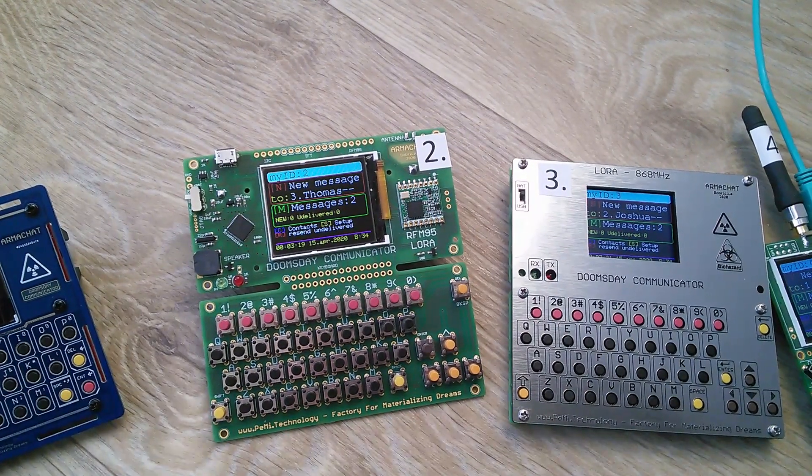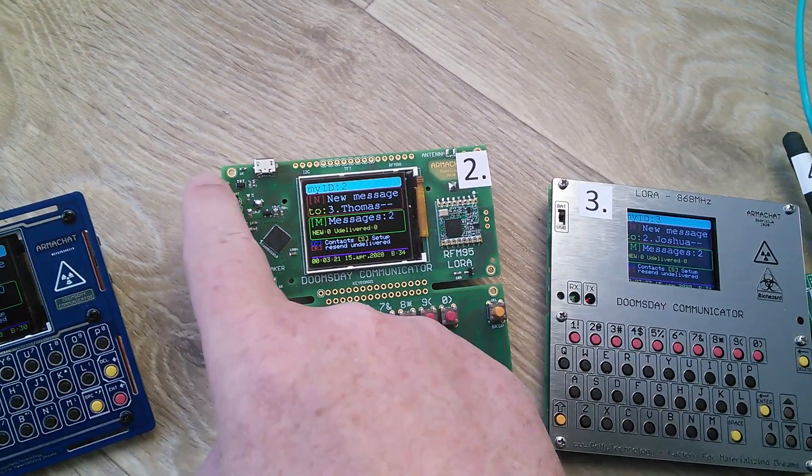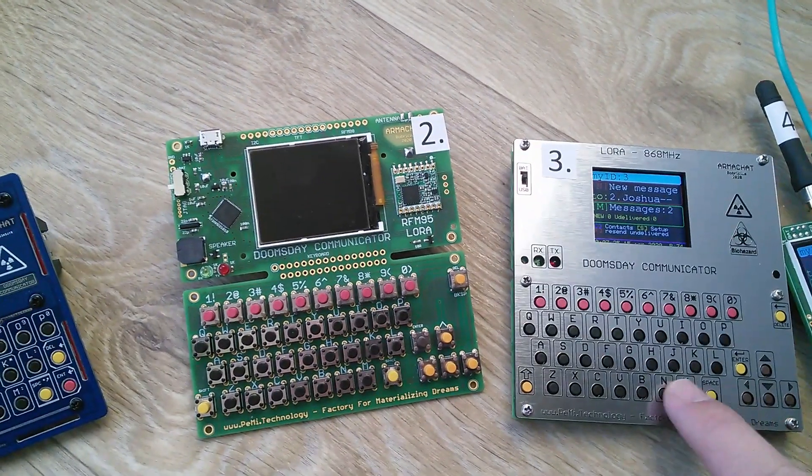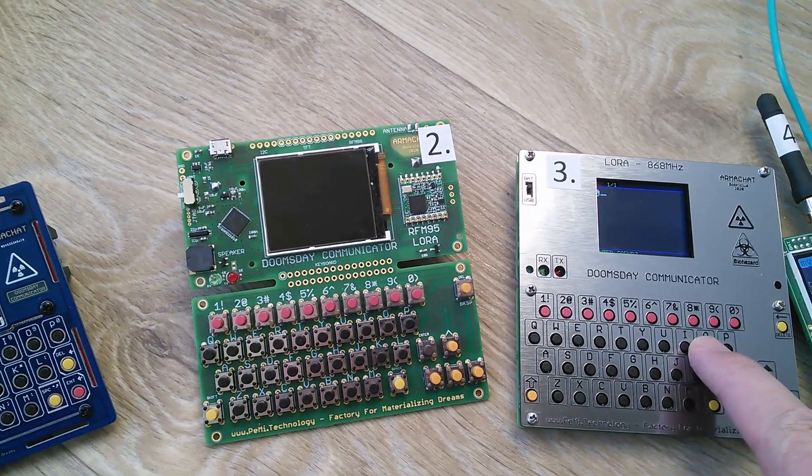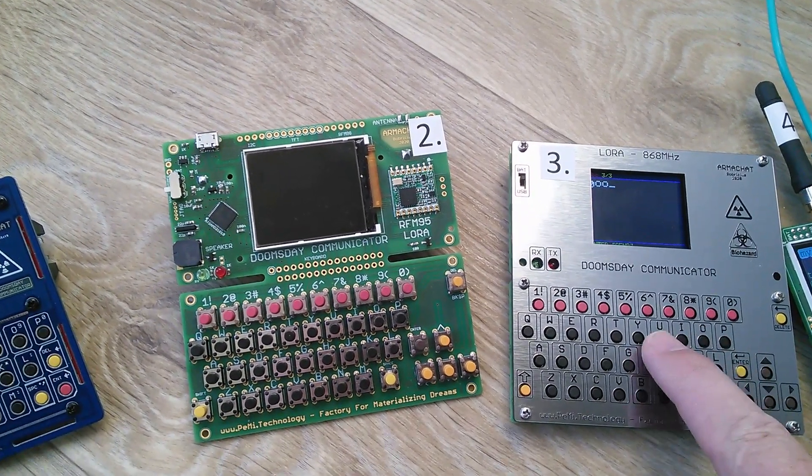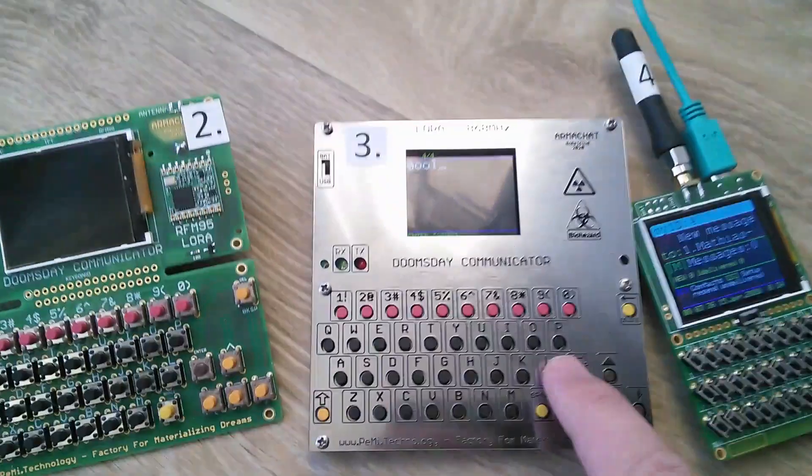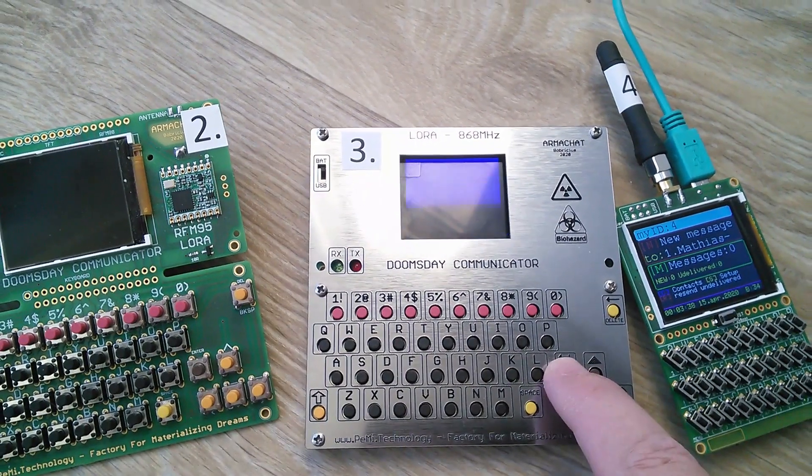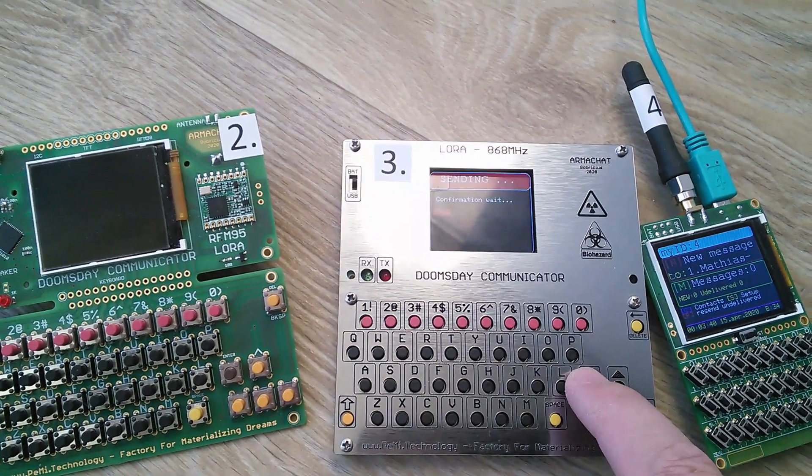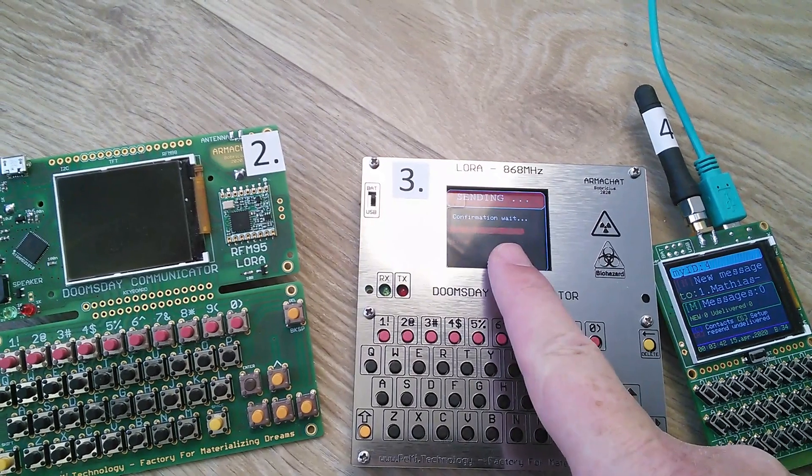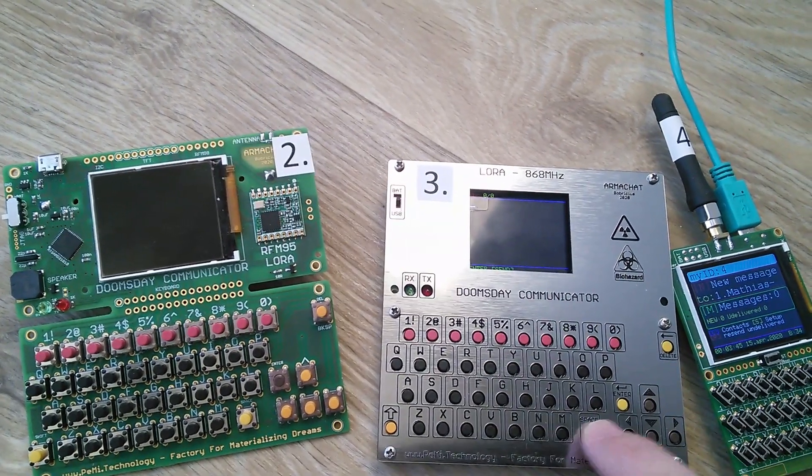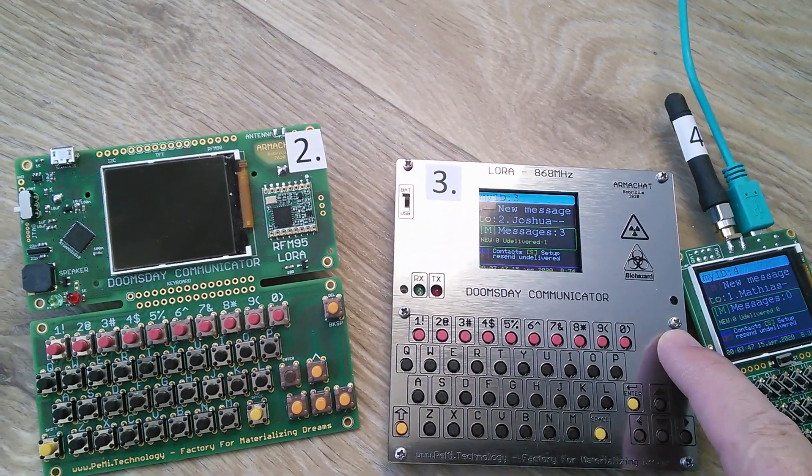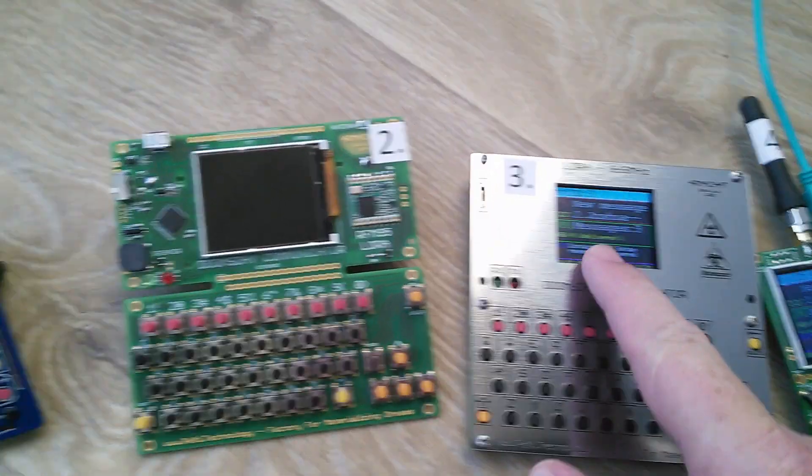And now, what if unit two is switched off. Send your message. Confirmation. It's bad. Go back. Undelivered message one.